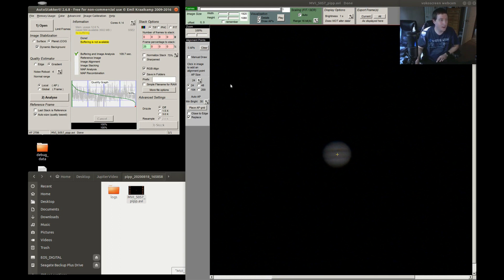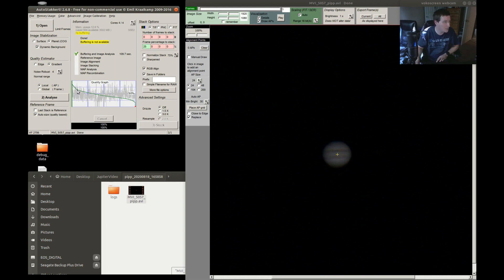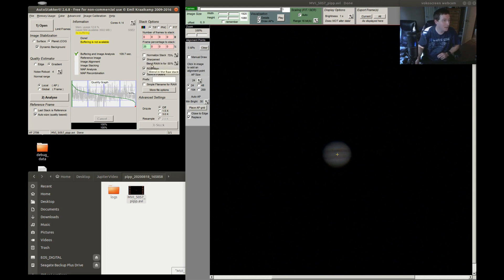AutoStacker is done analyzing. Here's the graph: the green line is your frame quality. The vertical bars represent 25%, 50%, 75%, and 100% of your frames. The horizontal lines show the quality threshold — 50% quality. For stacking you want to keep above the 50% line. Probably 15 or 20 percent would get you the best quality frames, but I'm going to do 25 percent because that's what I did in the video where I showed the final Jupiter image.